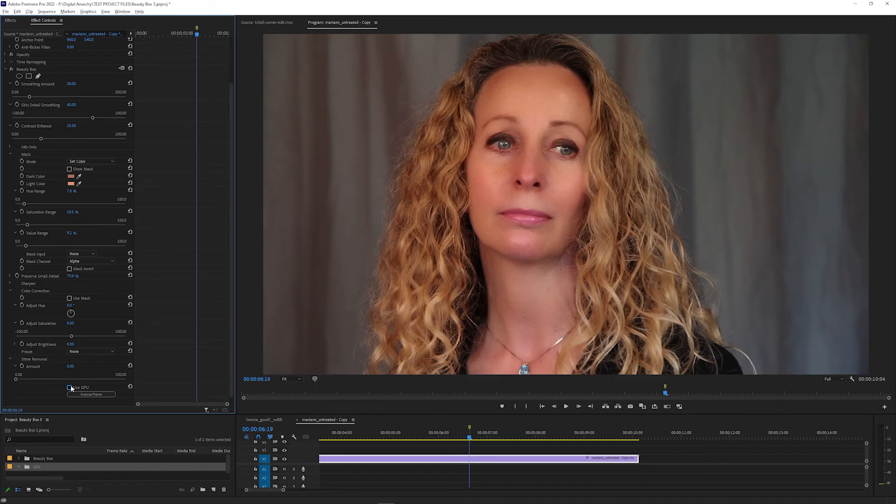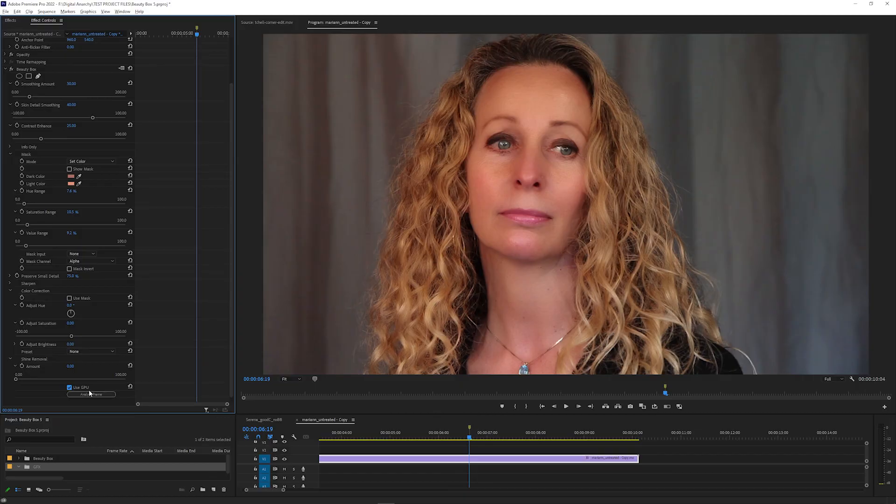Send us an email at cs at digitalanarchy.com and we'll help you get it working with Use GPU. Normally it will just work with Use GPU on, which is going to be the fastest way to render Beauty Box, and you won't have to mess with this.